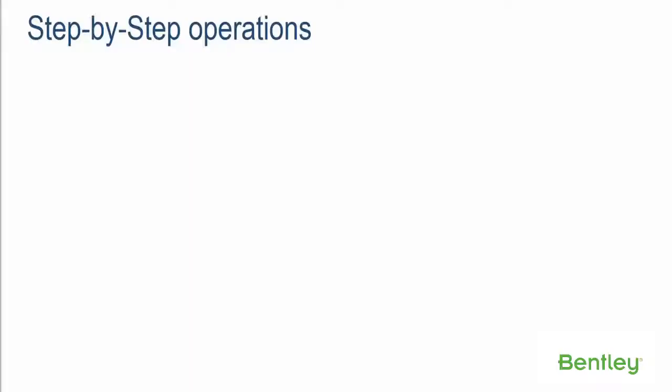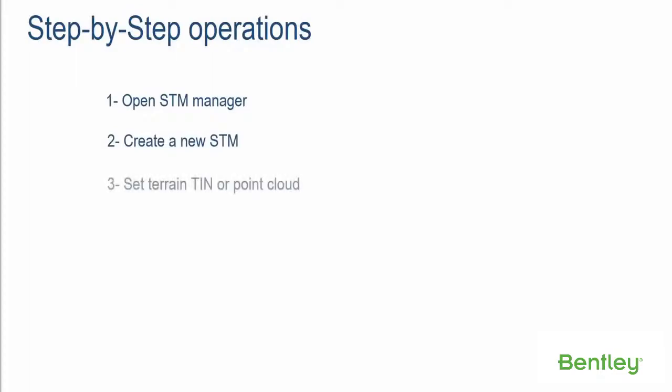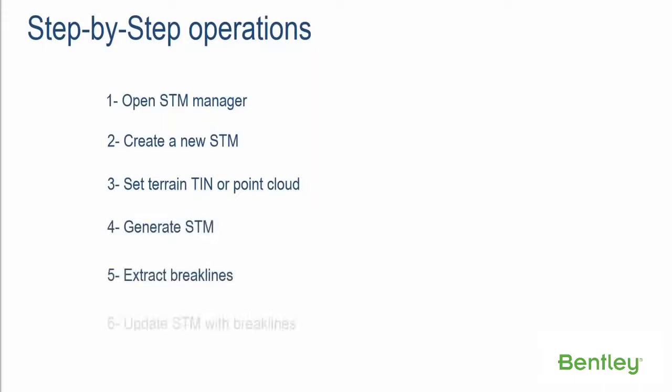Step-by-step operations: Step 1, Open STM Manager. Step 2, Create a new STM. Step 3, Set Terrain TIN or Point Cloud. Step 4, Generate STM. Step 5, Extract Breaklines. Step 6, Update STM with Breaklines.